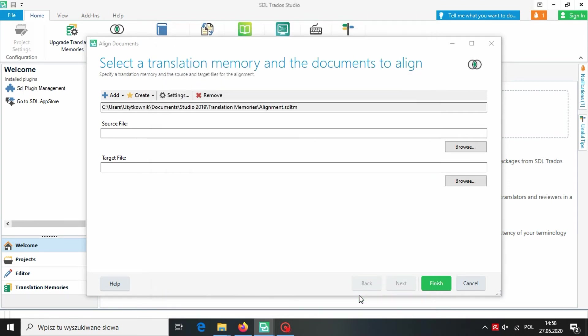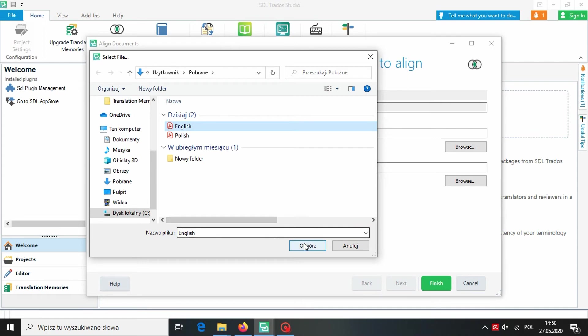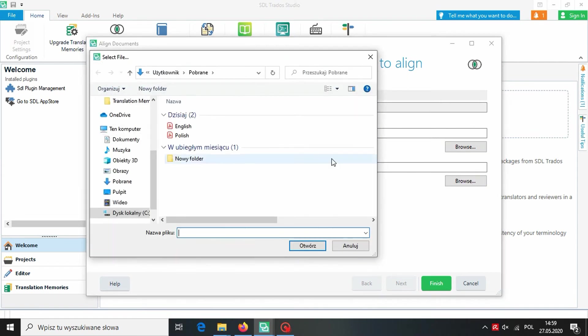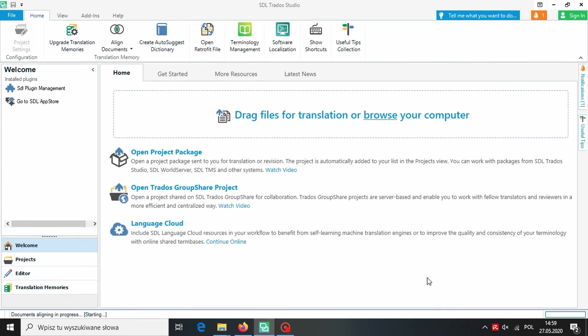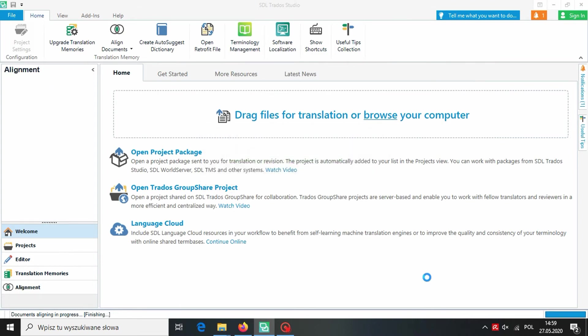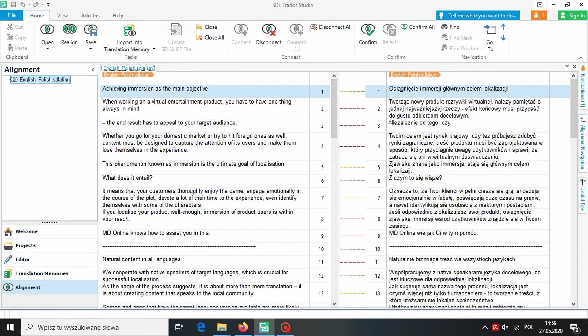Now we can import our files for alignment. In Trados it's best to import them as PDF files. After that we click on Finish. We get a similar view as in MemoQ. The files were divided into segments and we can now see how the segments were matched.